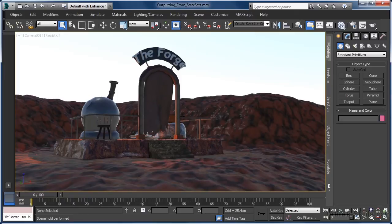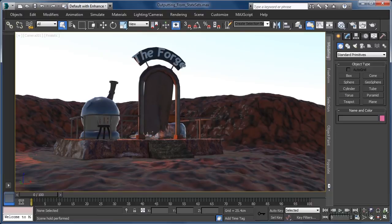To follow along as we take a look at how to do just that, open the outputting from statesets.max scene file from your working files folder. What we have here is a fairly simple scene that has a few states that have already been set up and now need getting ready for outputting.